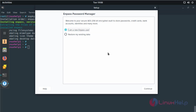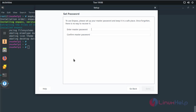Here it will show the welcome page of the Enpass application. If you already have an account, you have to restore your file — click here. If you are a new user for the Enpass application, please choose here, then click continue.